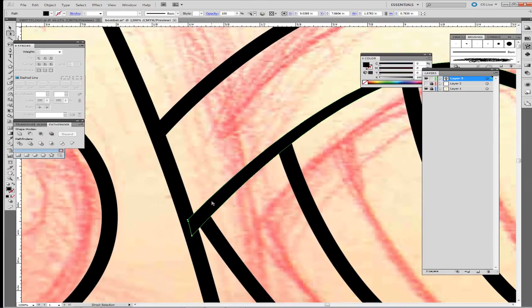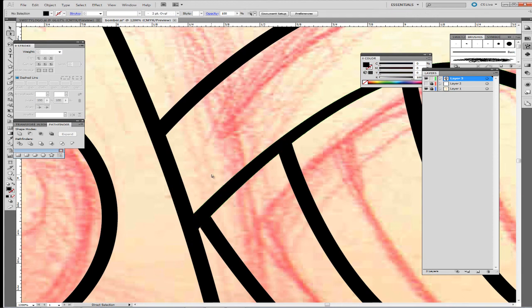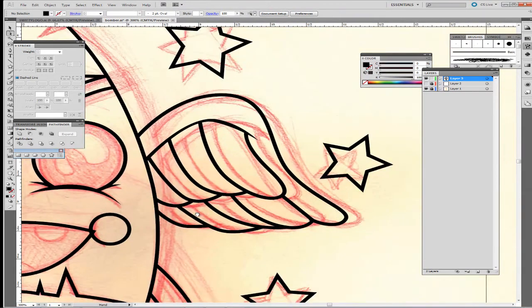After you convert to an outline and before you move the handles, be sure you click off first, and then grab the handles. Because if you don't, you'll actually grab the whole outline itself and move it around.